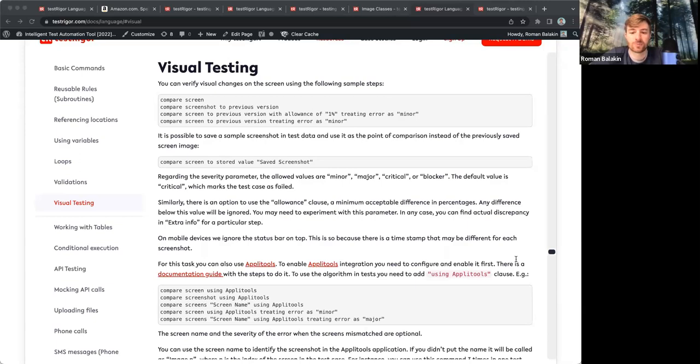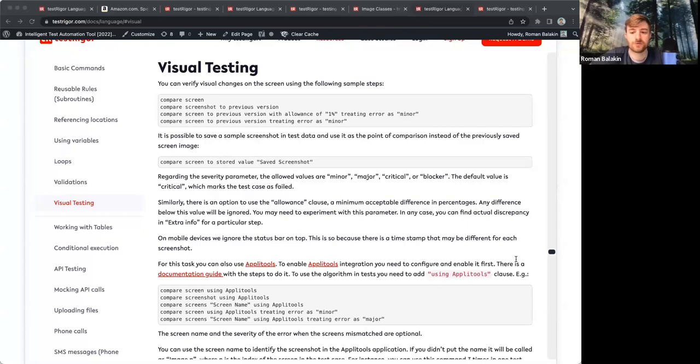In case you need more complex visual comparisons, you can also use Applitools for that matter. We have an integration with them. They do have a lot of specific features, such as layouts, for example.